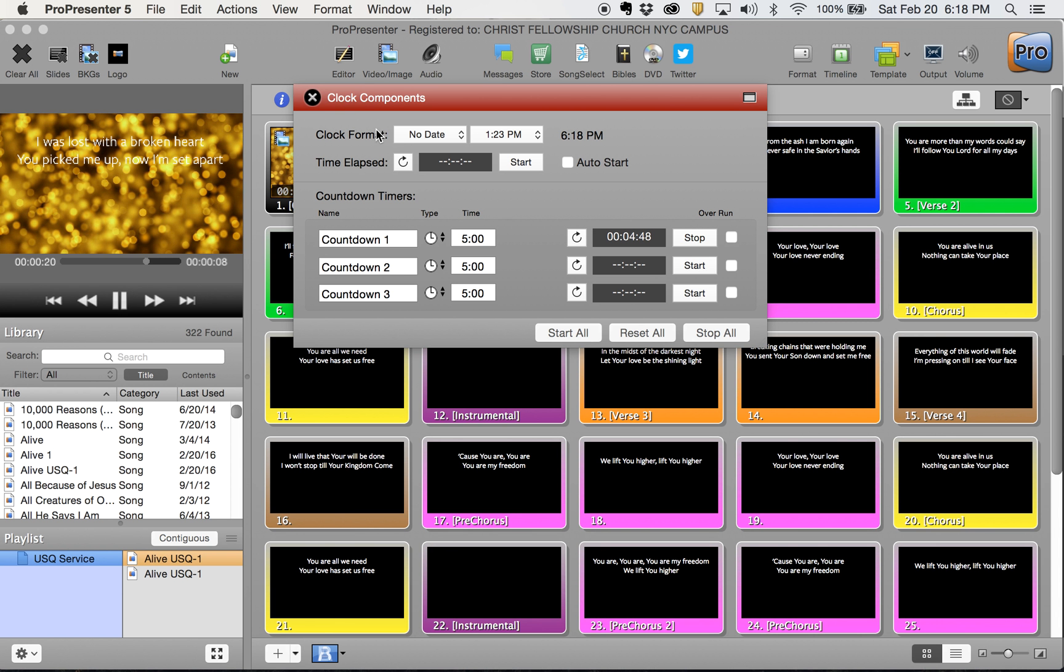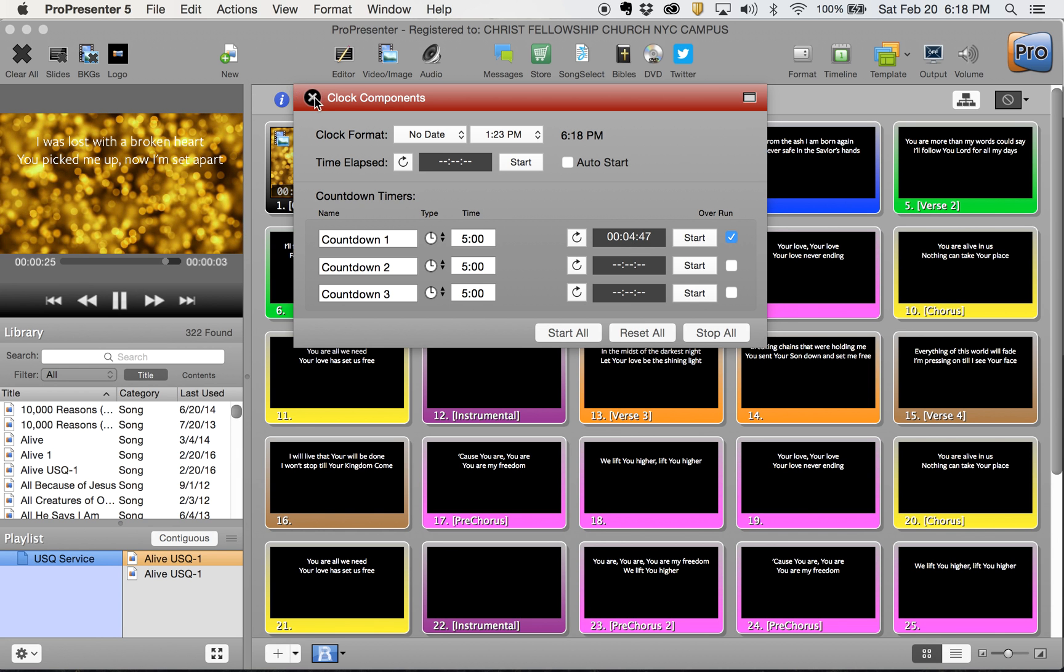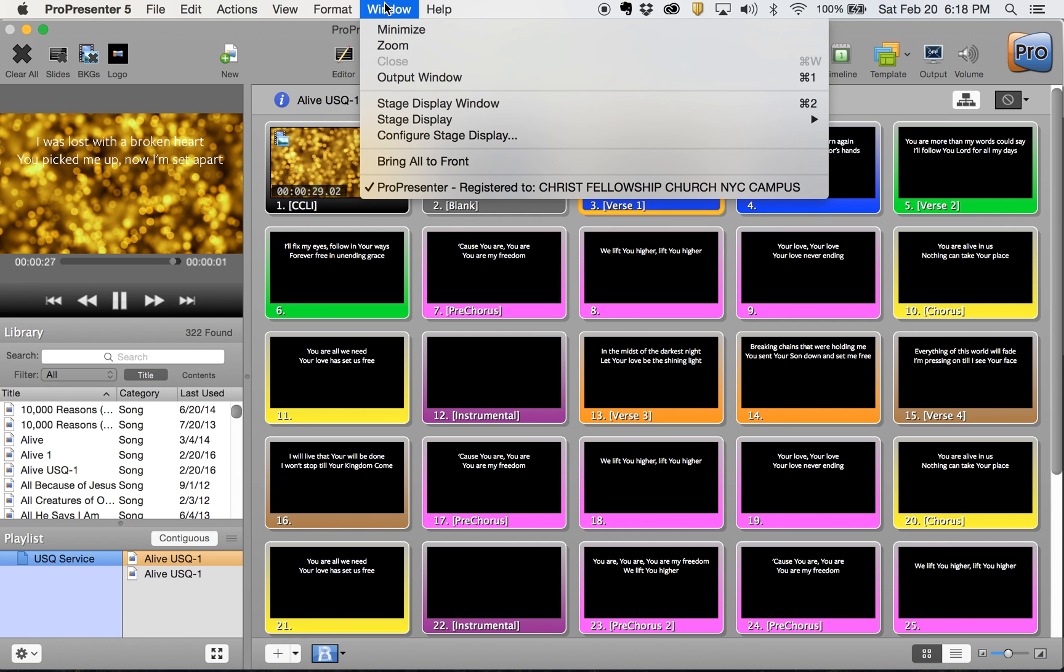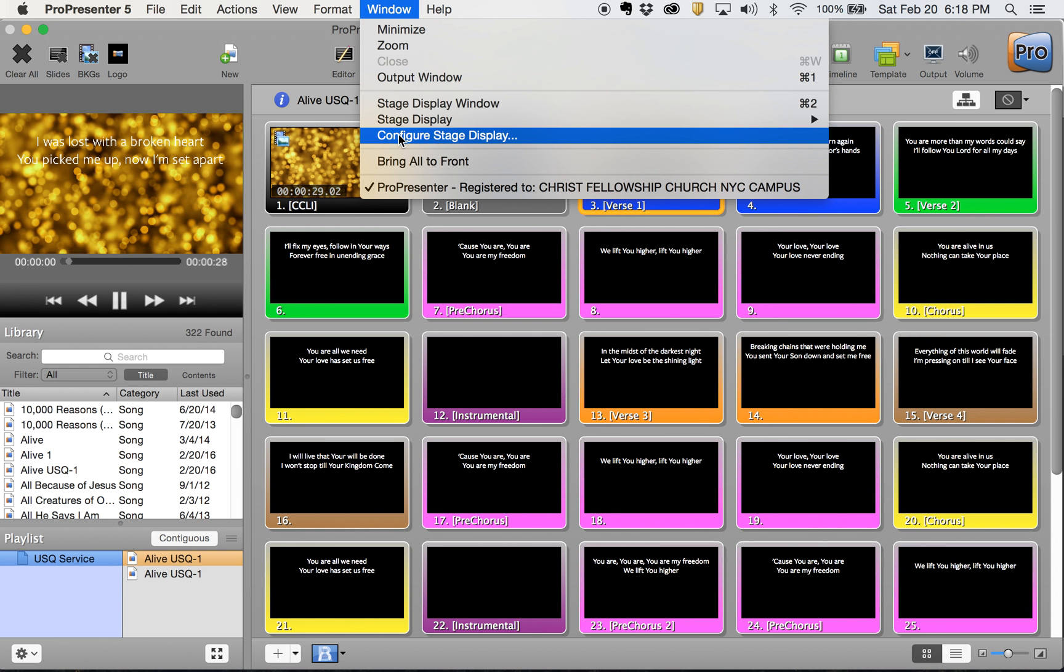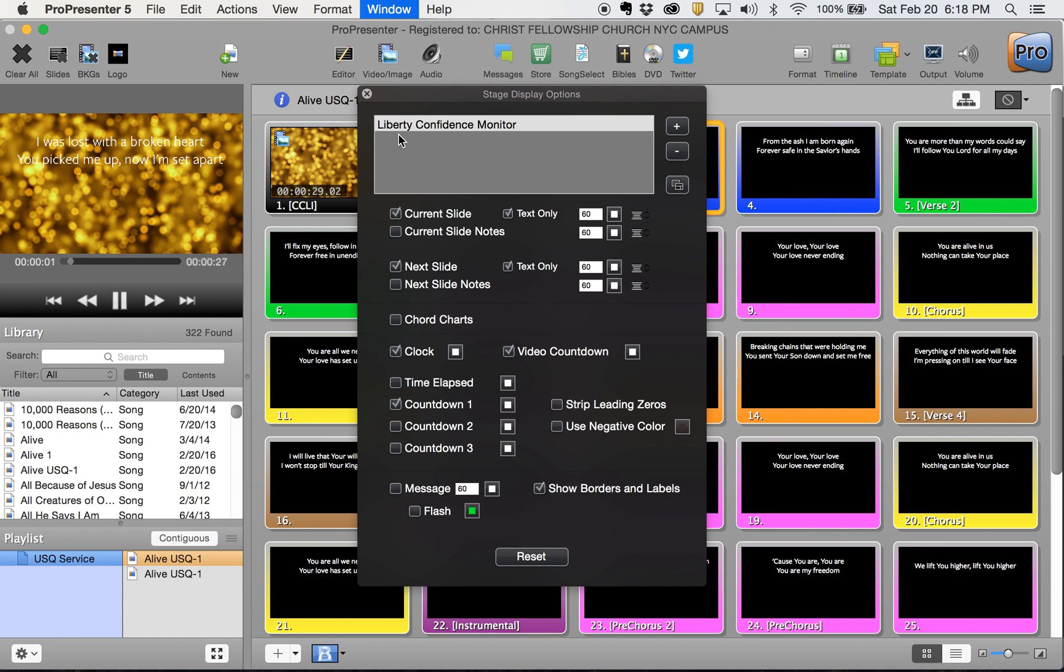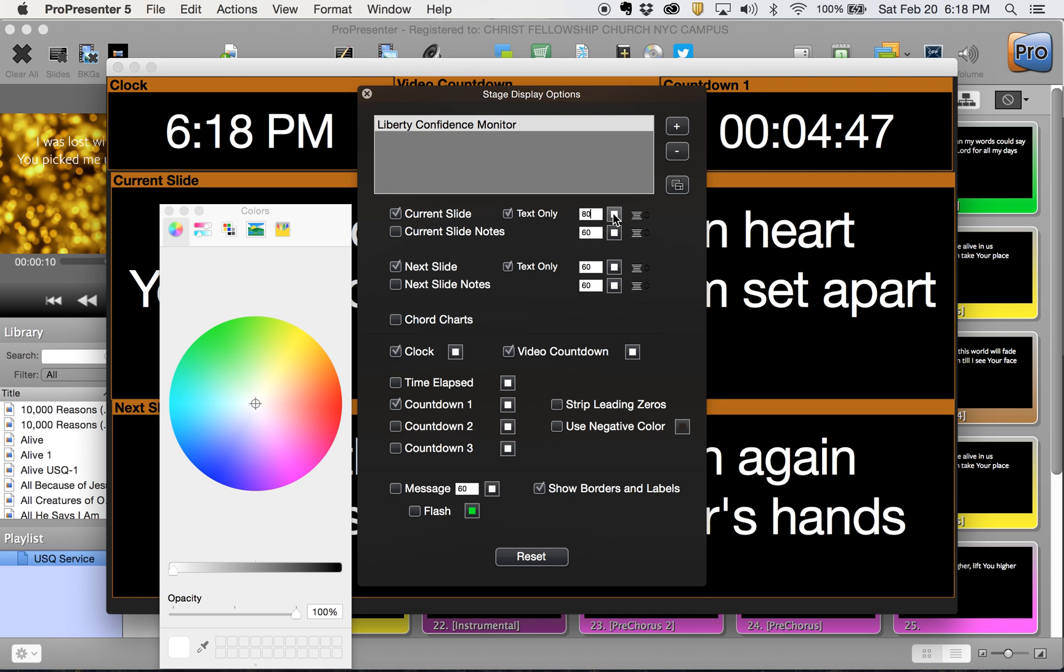Two things we're going to – oh, you want to overrun this too with the clock. Two things we're going to do here to adjust this confidence monitor one step further. I forgot to do this. When we configure our stage display, we make our current slide size font a little bit larger. We make that 80, and then we make the color yellow.